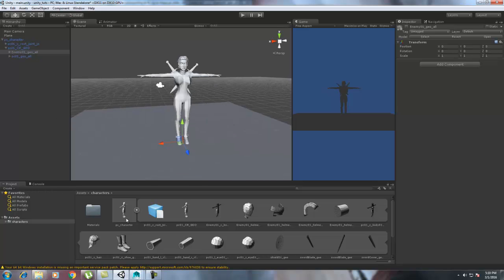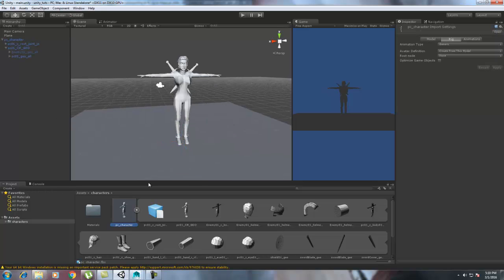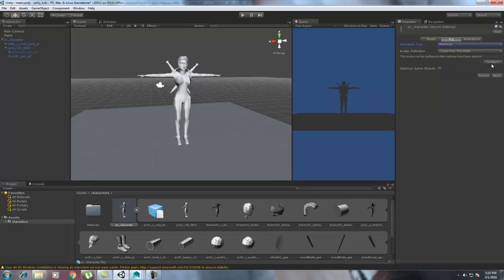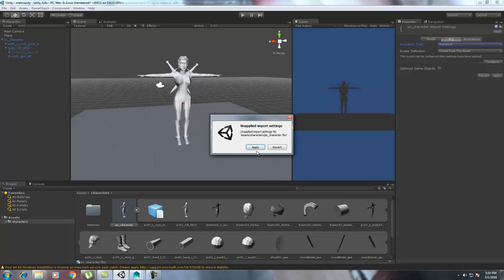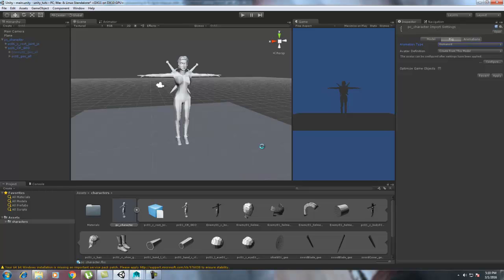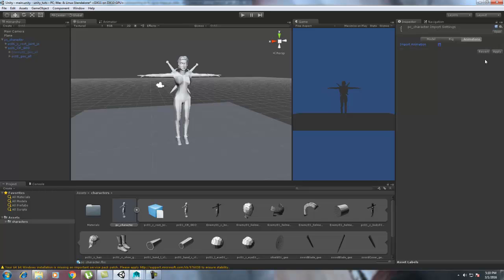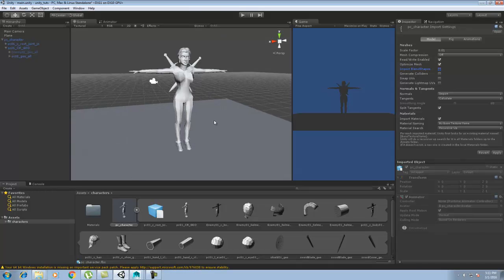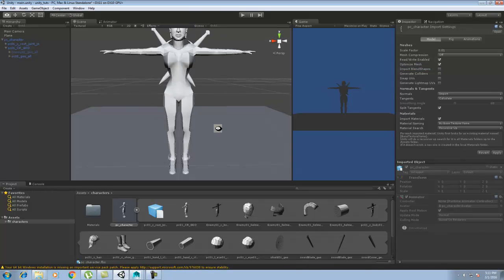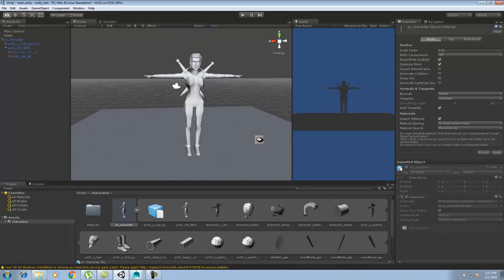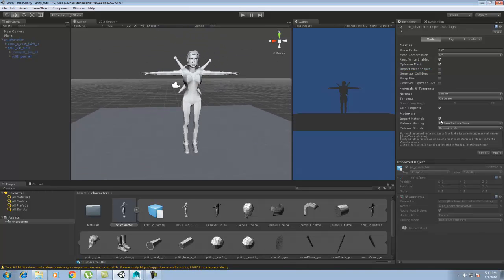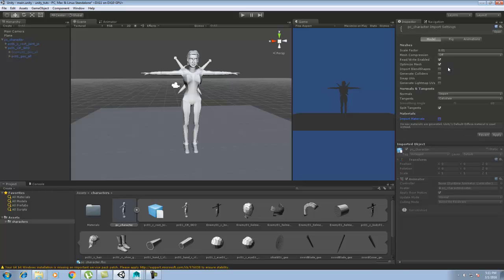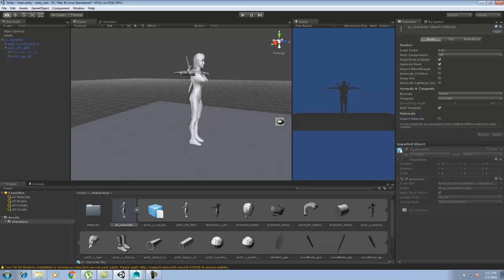Select the character. In the rig, try to make it humanoid. It will try to configure - I think it's configured. Go to the animation and hit Apply. We didn't want any animations, so for Import Animation, make it wrong. Go to Models. We didn't have any blend shapes, so turn off the blend shapes. In the models, we didn't want materials to import, so Import Materials also off. Then hit Apply.